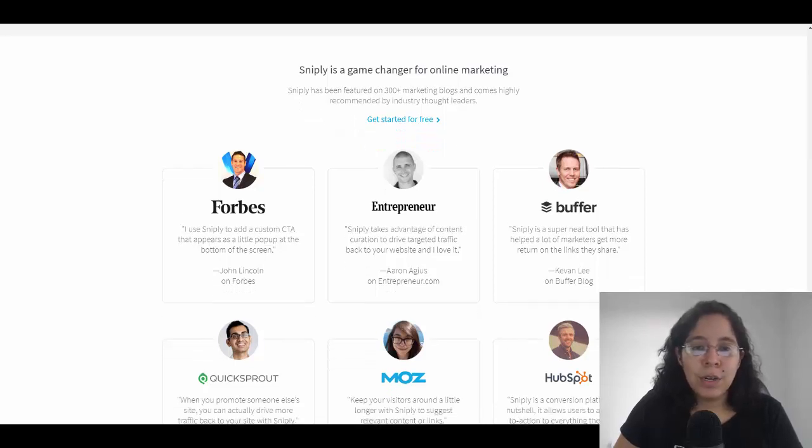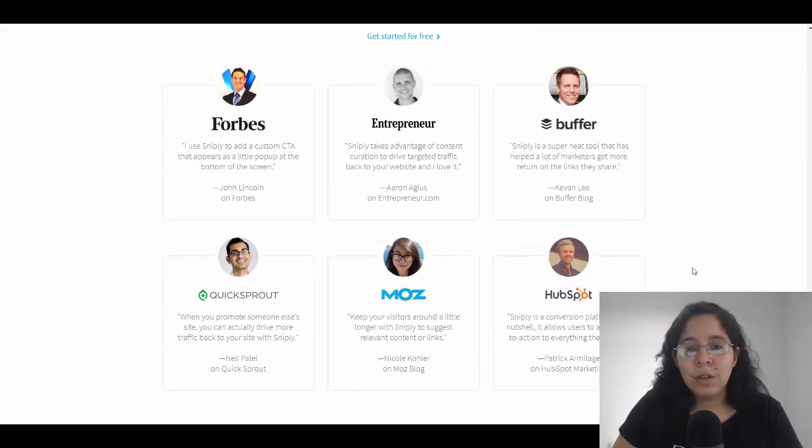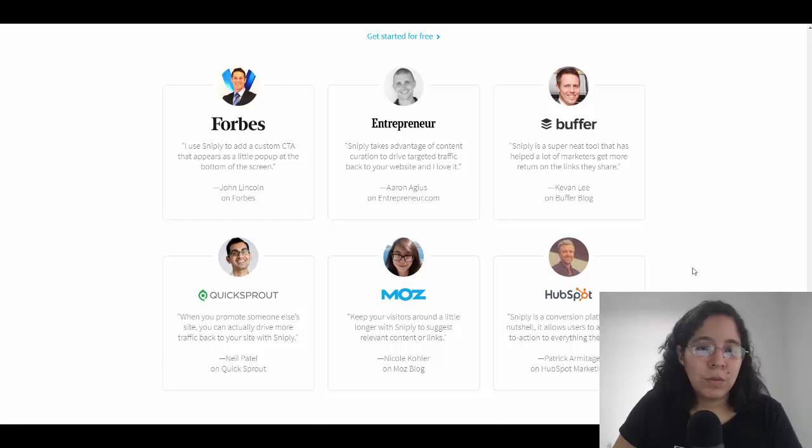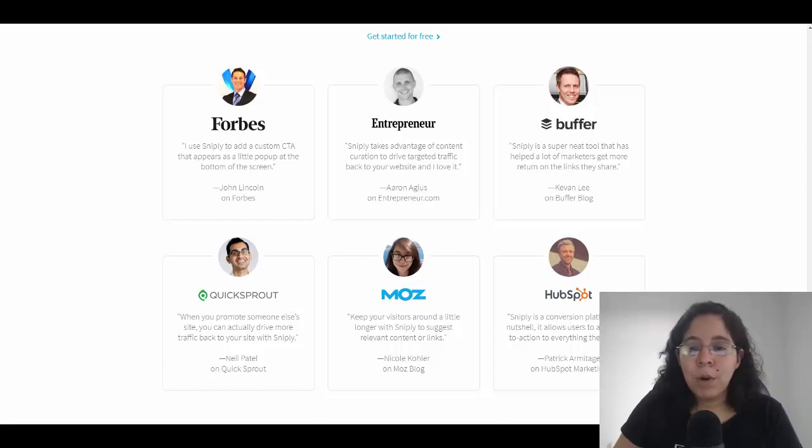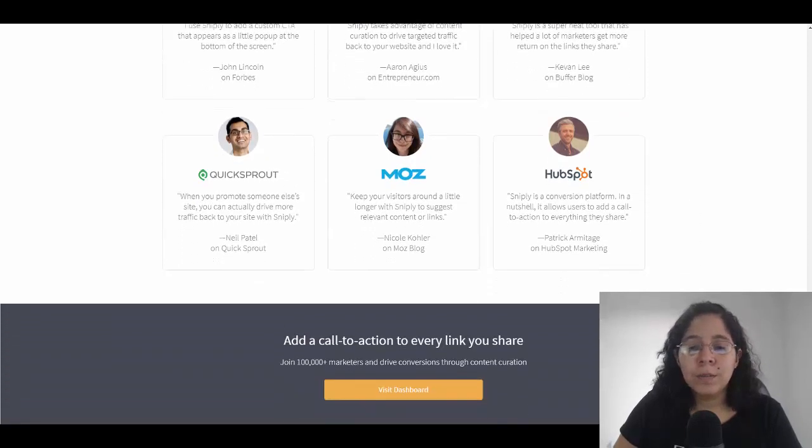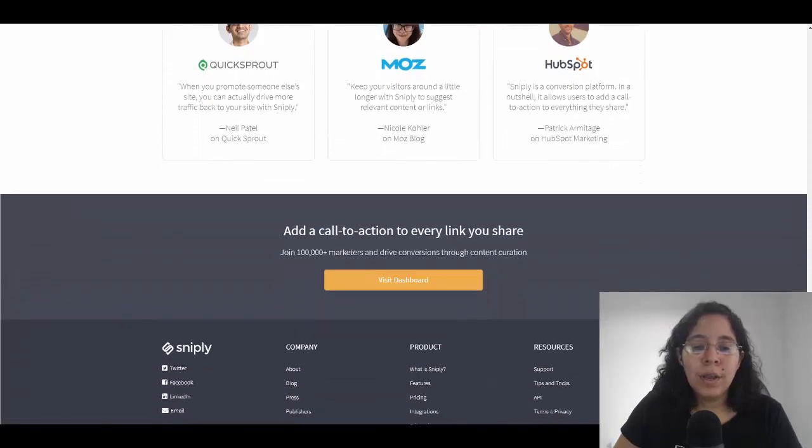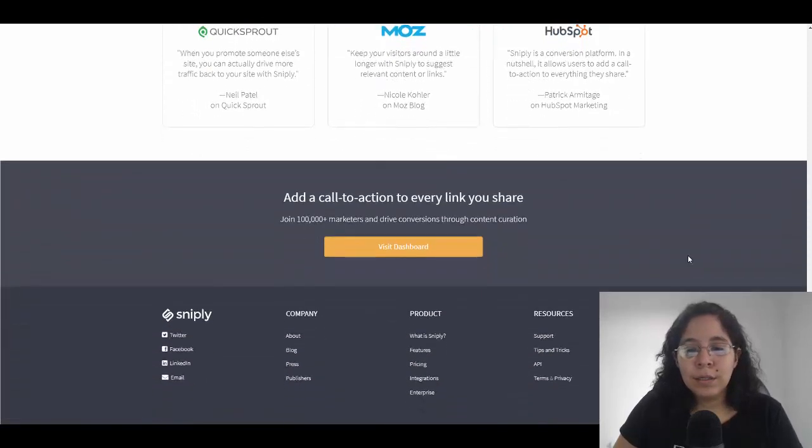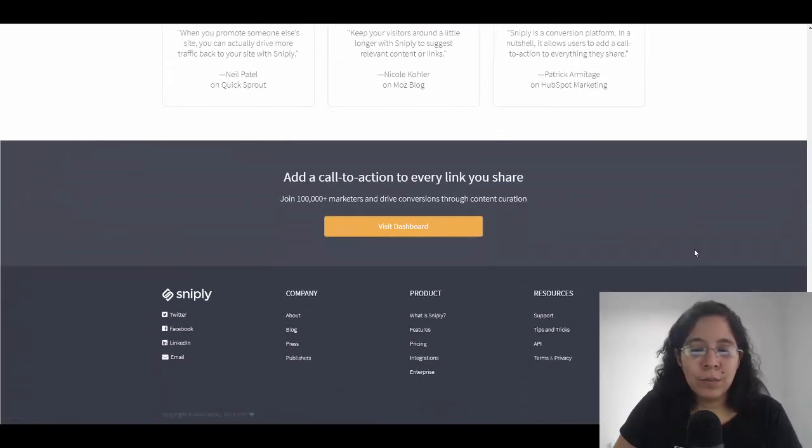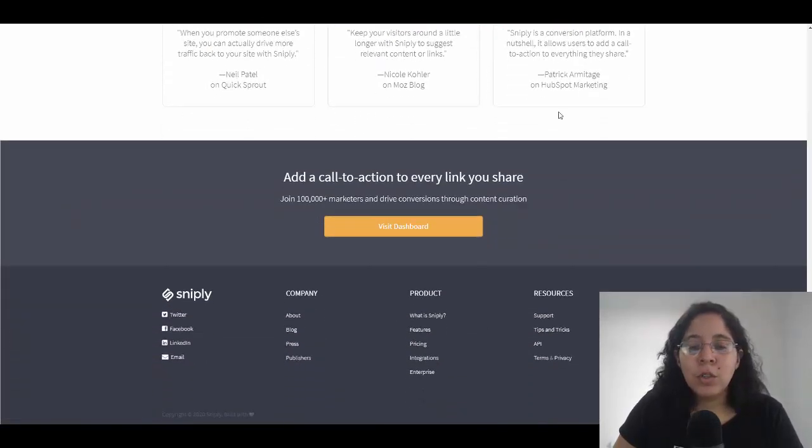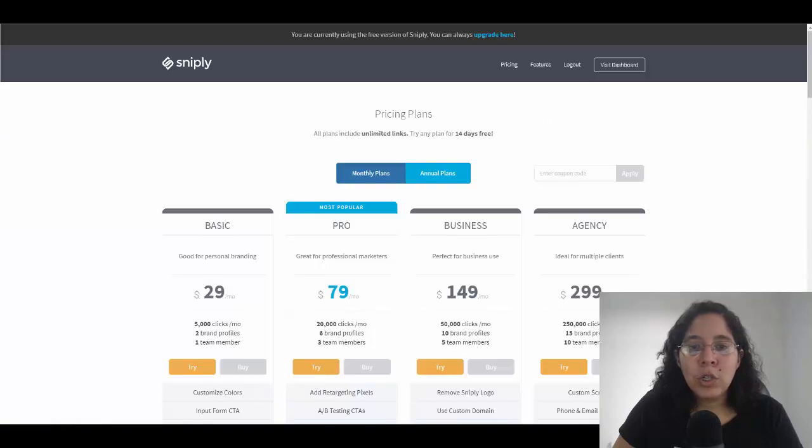Snip.ly is a game changer for online marketing. You can see here testimonials from top entrepreneurs: Buffer, QuickSprout, Moz, HubSpot. This is actually amazing.